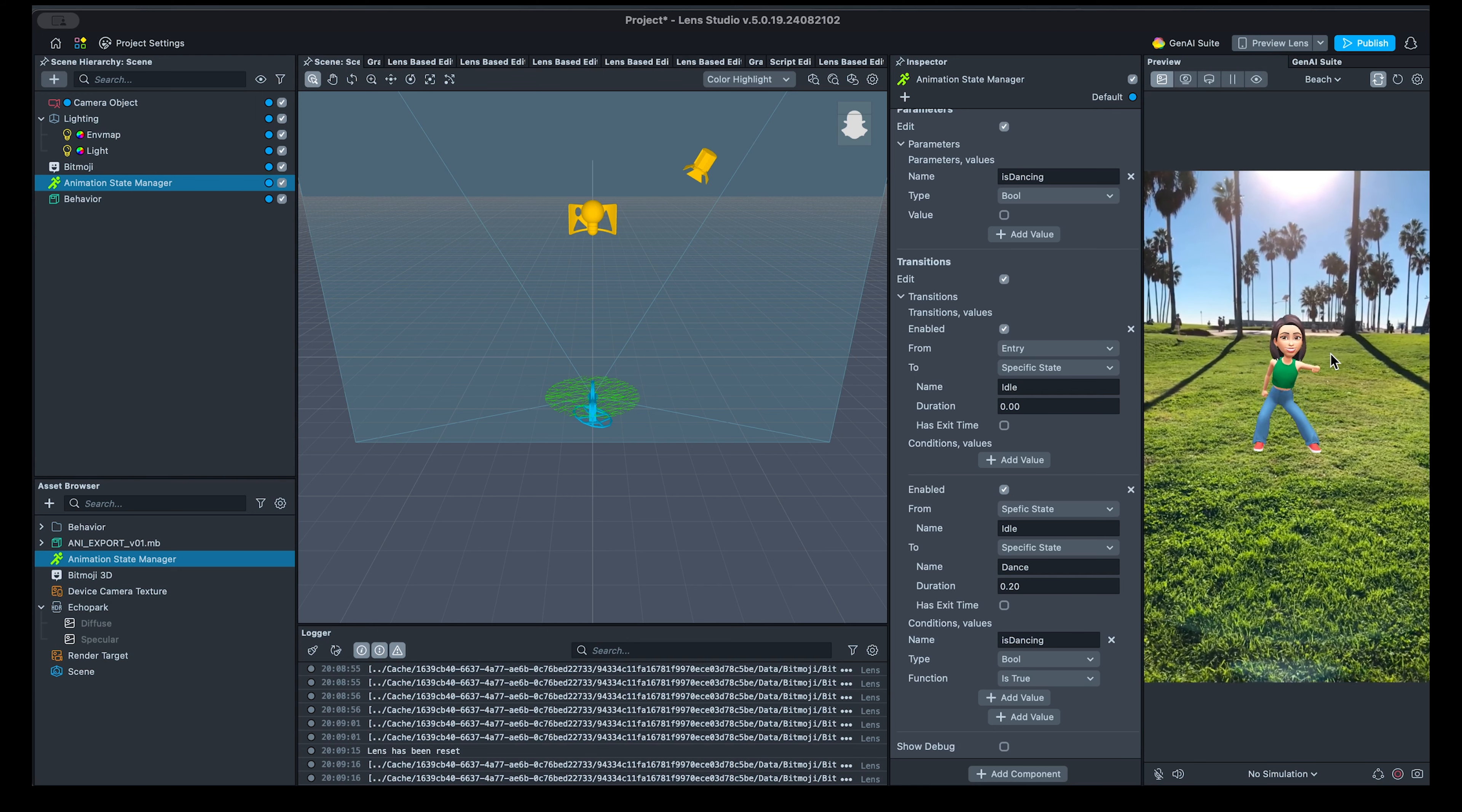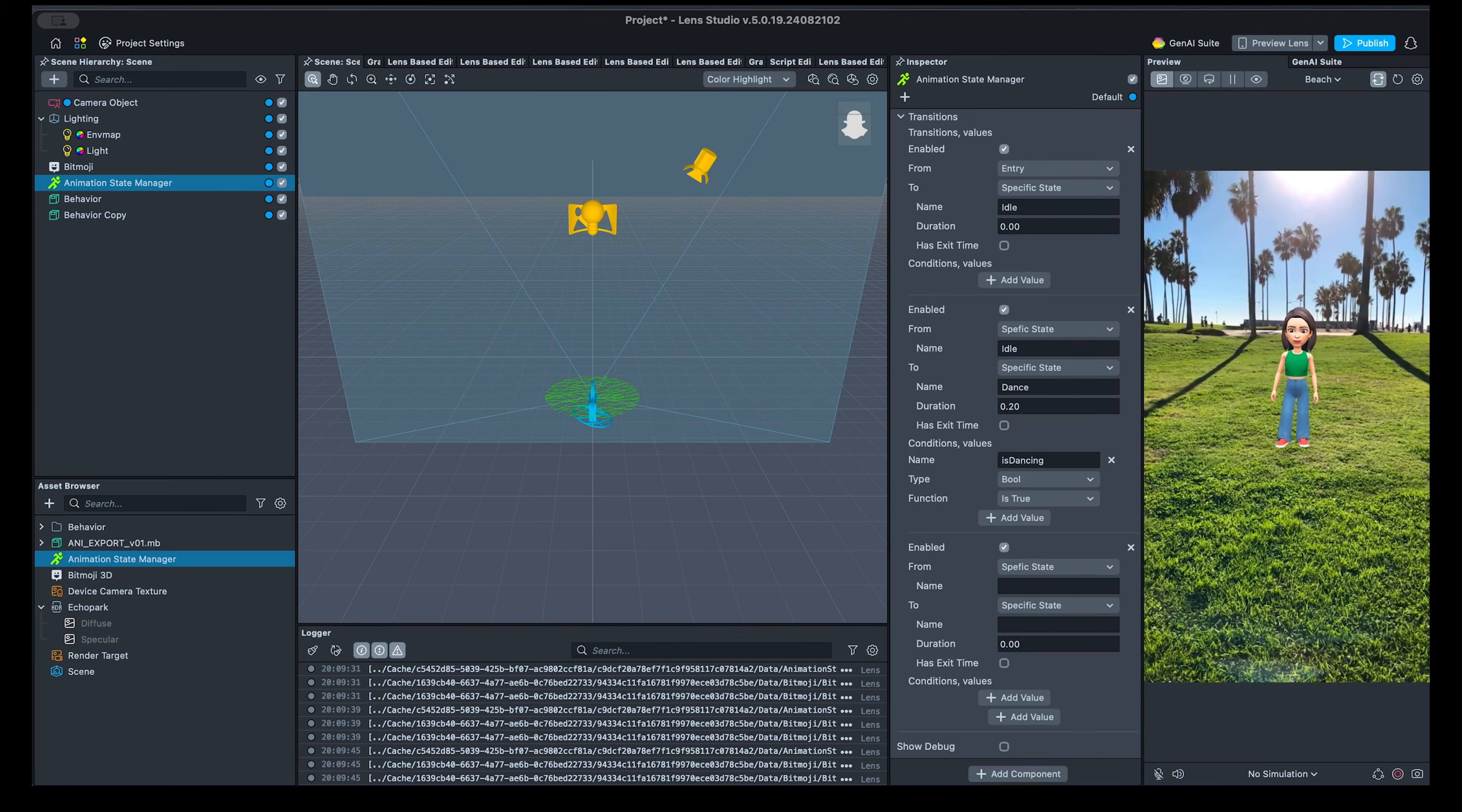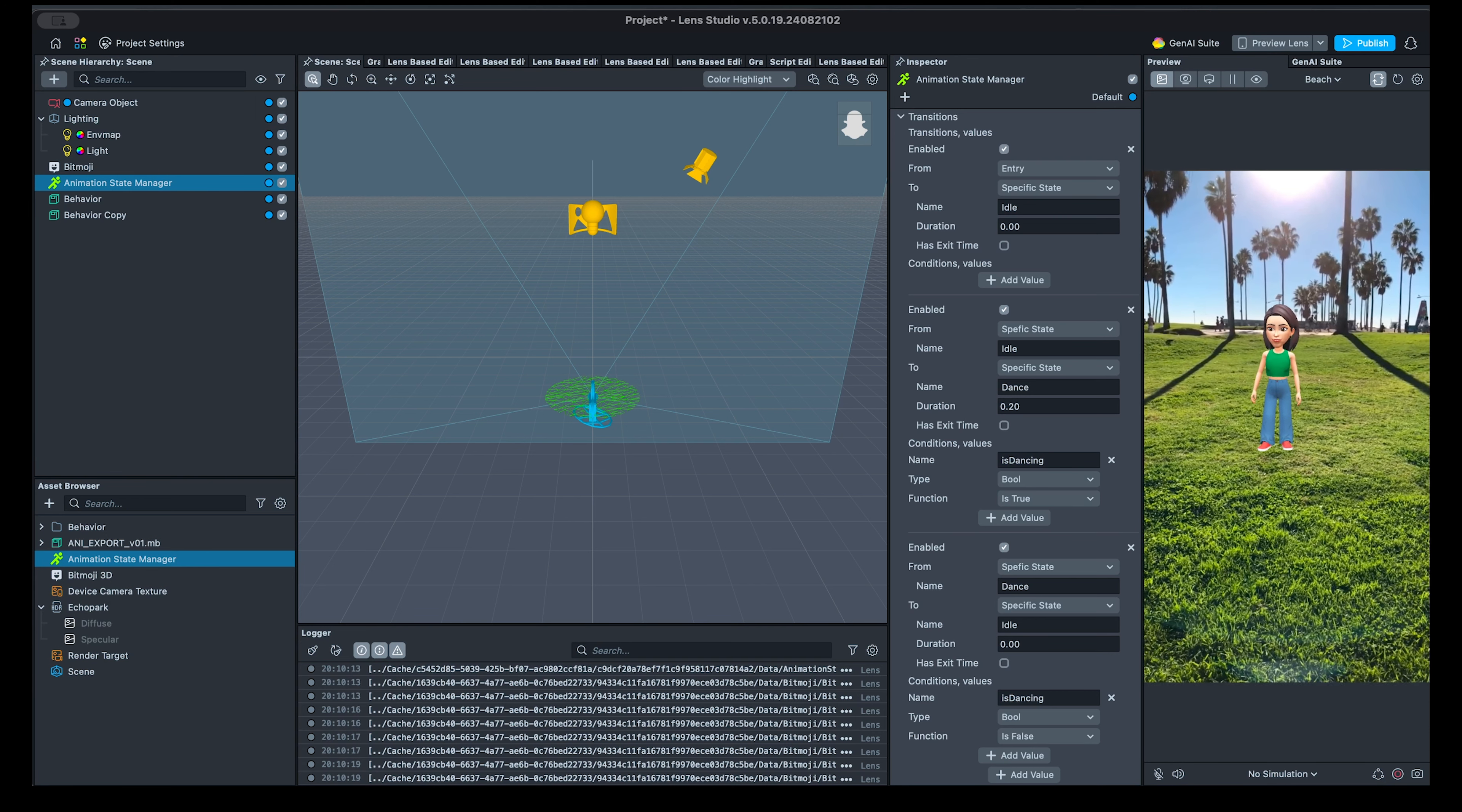Now once we refresh the scene, tap, we can see her dancing. But she does not stop, so I will repeat my actions and add another transition from dance to idle, when the touch end event is triggered. Now when we start touch, she's dancing, we release, and she stops. Great.